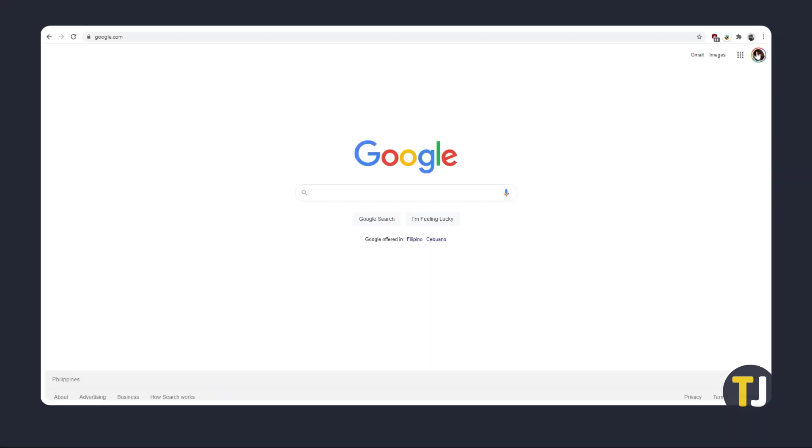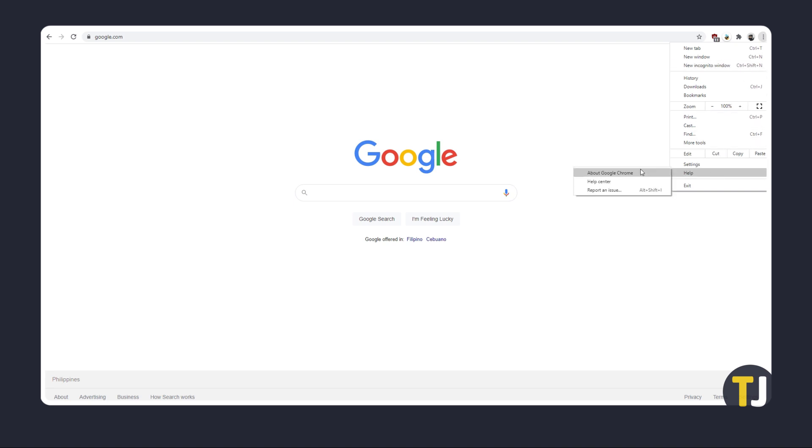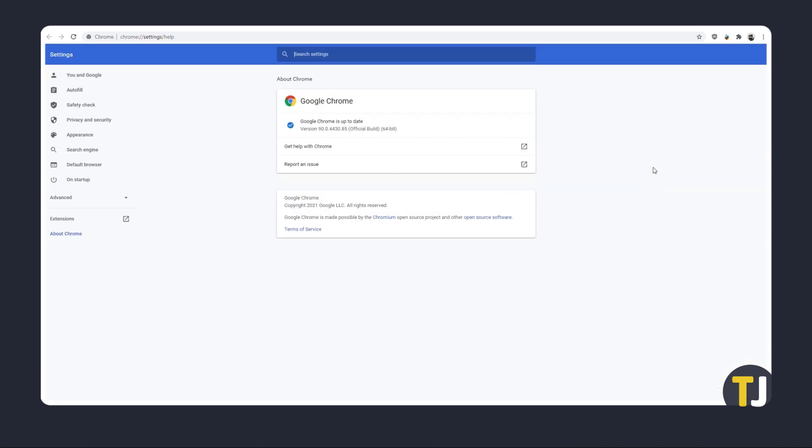If YouTube videos have stopped working on Chrome, the first thing to do is check if your version of Chrome is fully updated. If it's not, update and restart your browser.